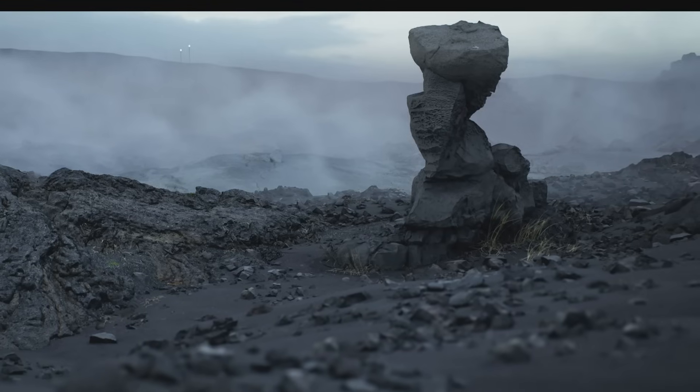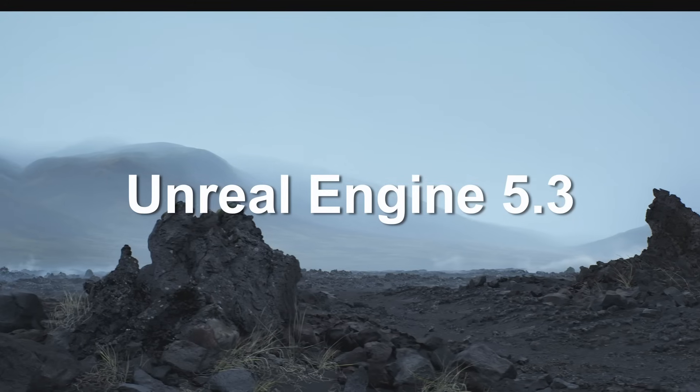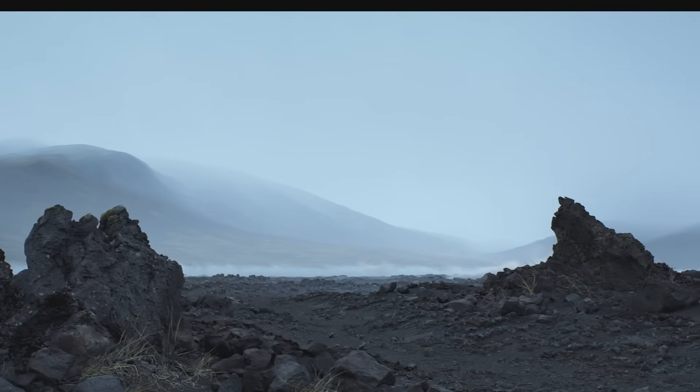Unreal's newest update, Unreal Engine 5.3, just released, and it is a big deal.